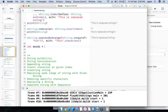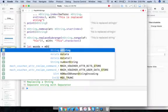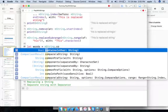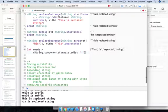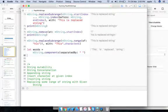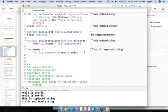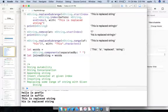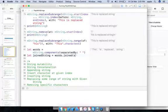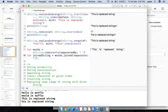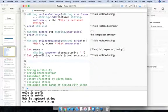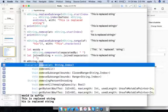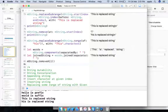To separate a string by a given character, use mString.components(separatedBy: " ") — this gives you an array of words. To join the words back into a string, use words.joined(separator: " ") with a space separator, and you get the original string back.